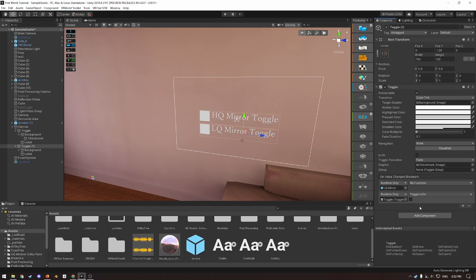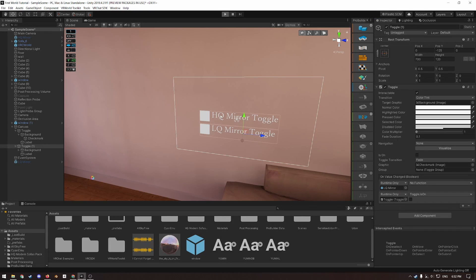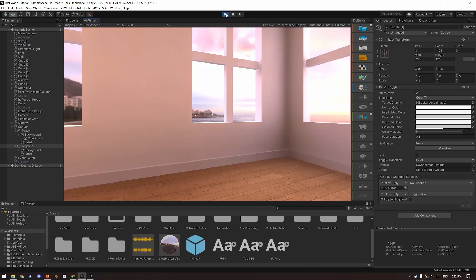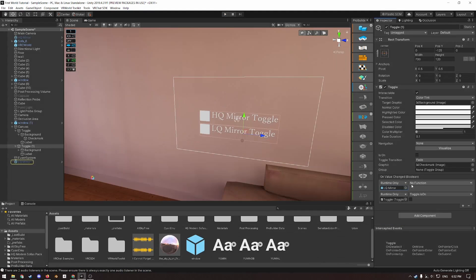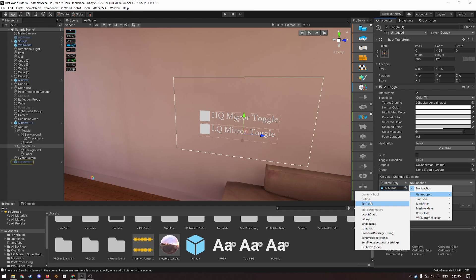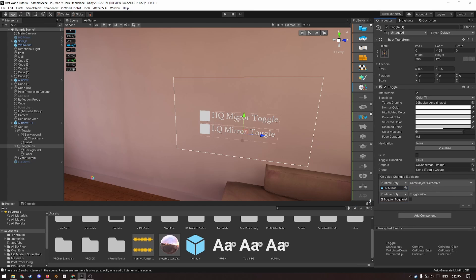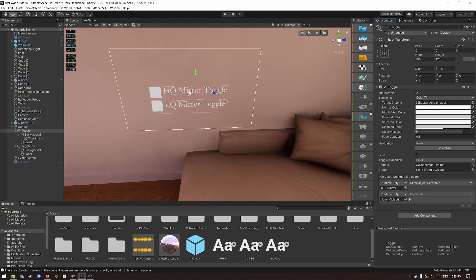However, if you have one mirror on and want to select a different one, you have to click the button twice. So if the HQ mirror is on, you want to turn on the LQ mirror, you have to click the LQ button once first to turn off the HQ mirror, and then you have to click it again to turn on the LQ mirror. Press the play button to test this with Cyanemu, which you also should have imported in part one. Don't forget to set this no function here again to game object set active, and don't forget to do the same toggle action to the HQ mirror toggle.